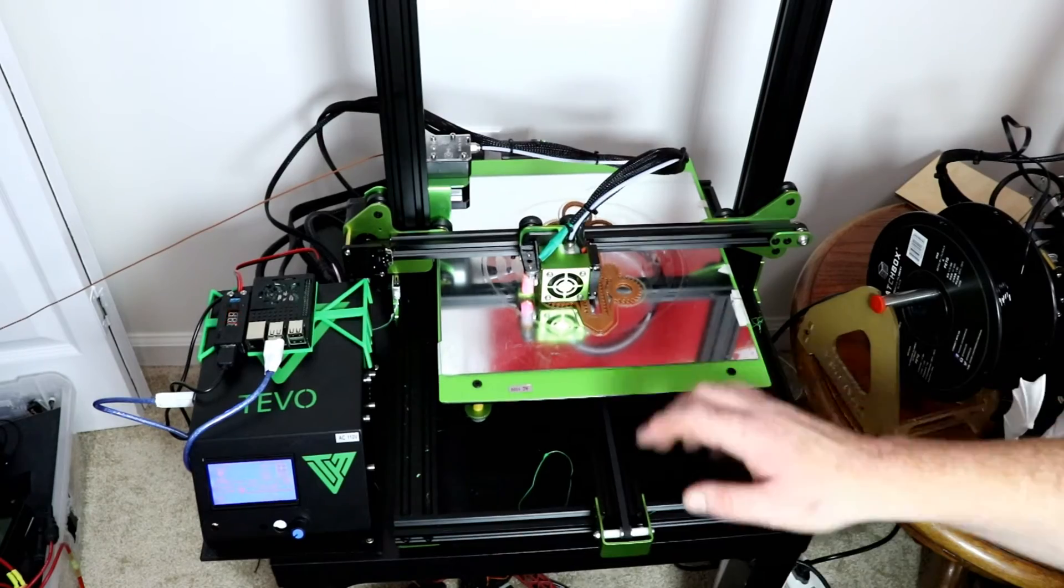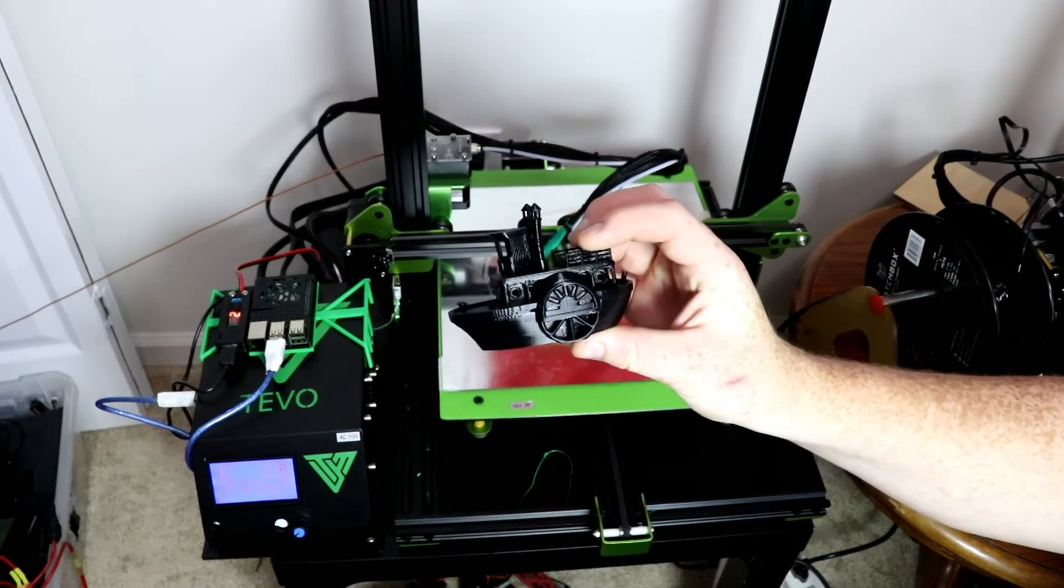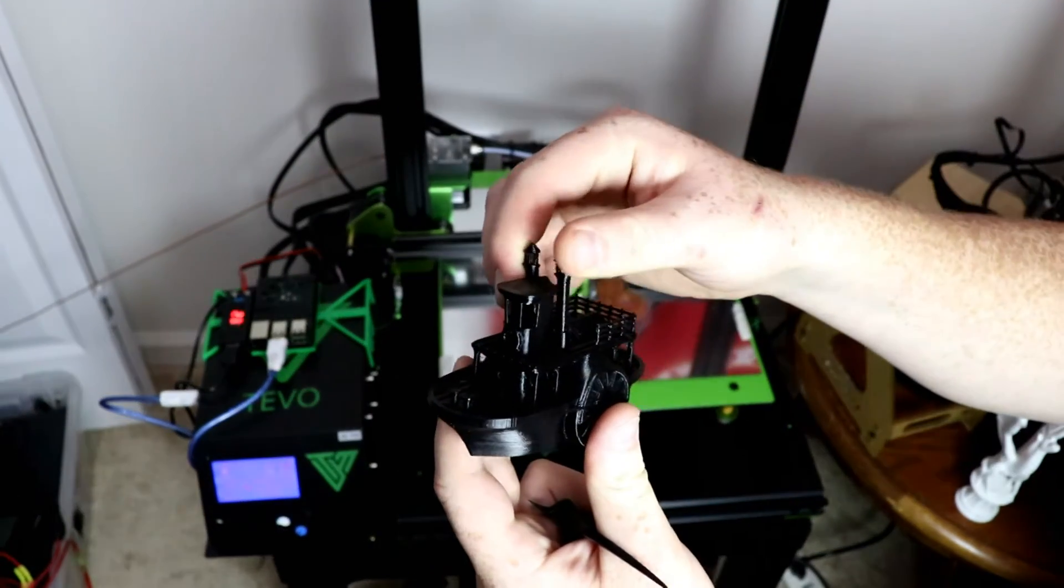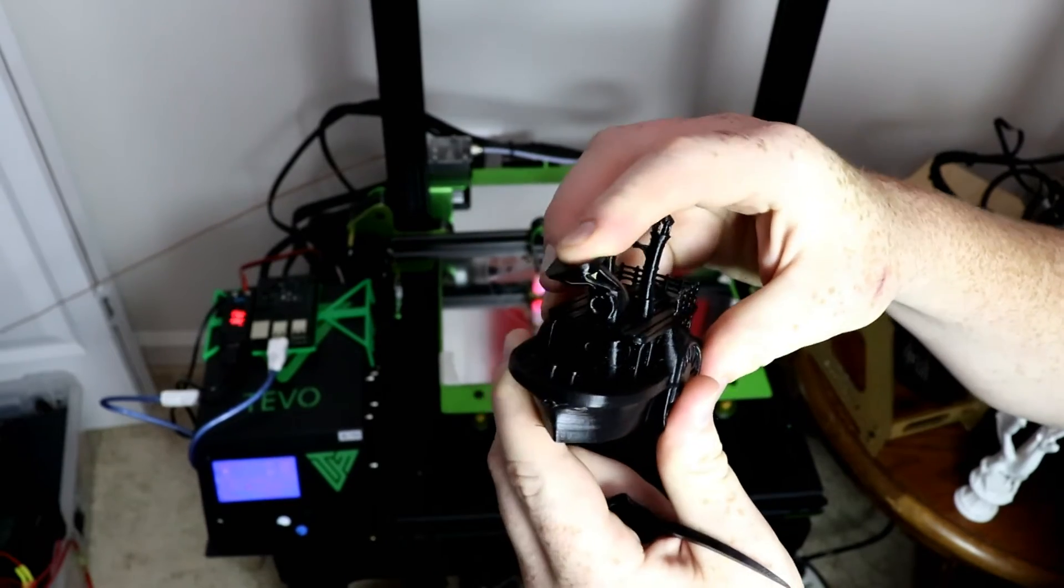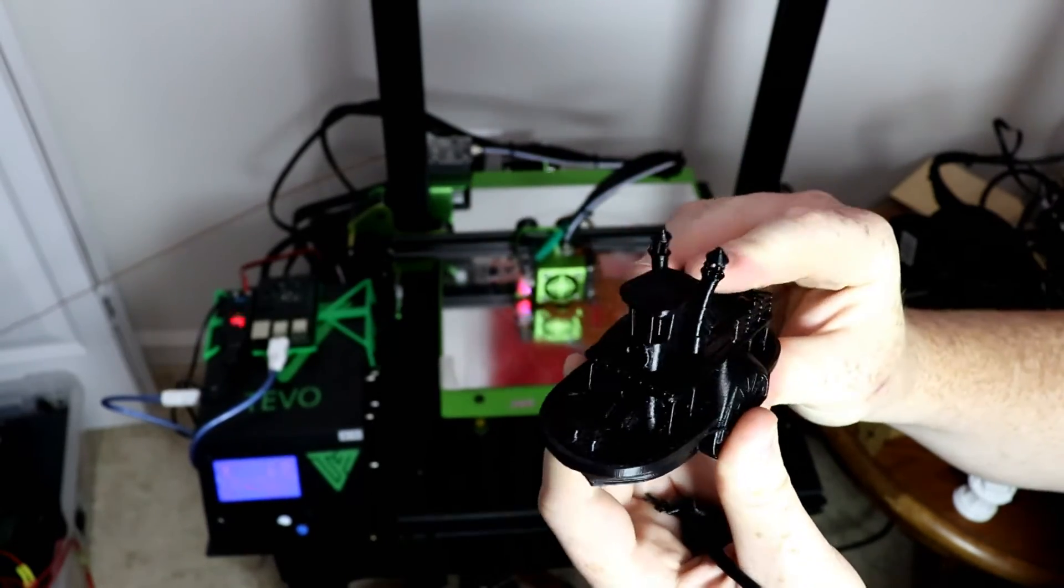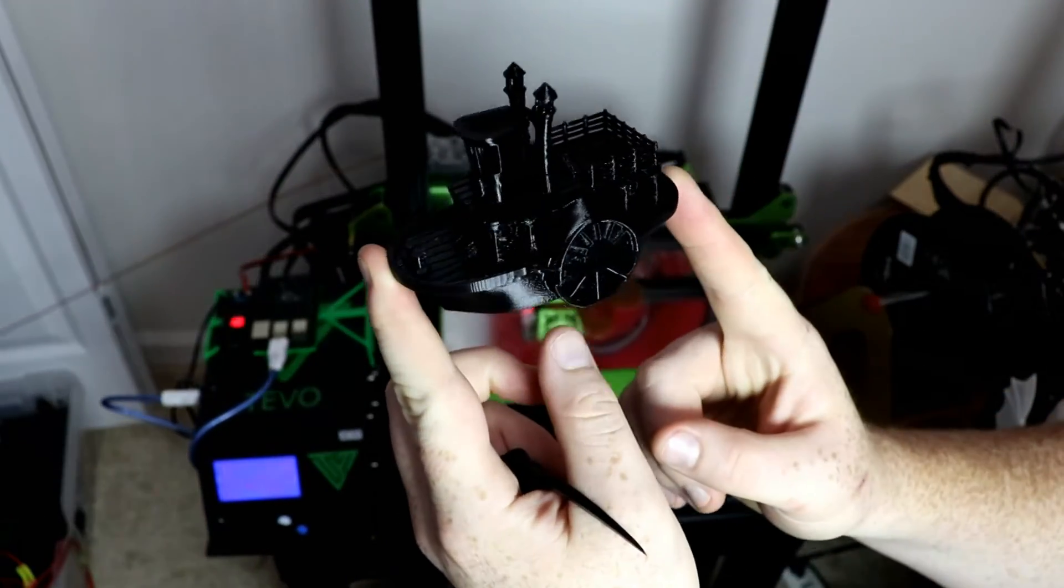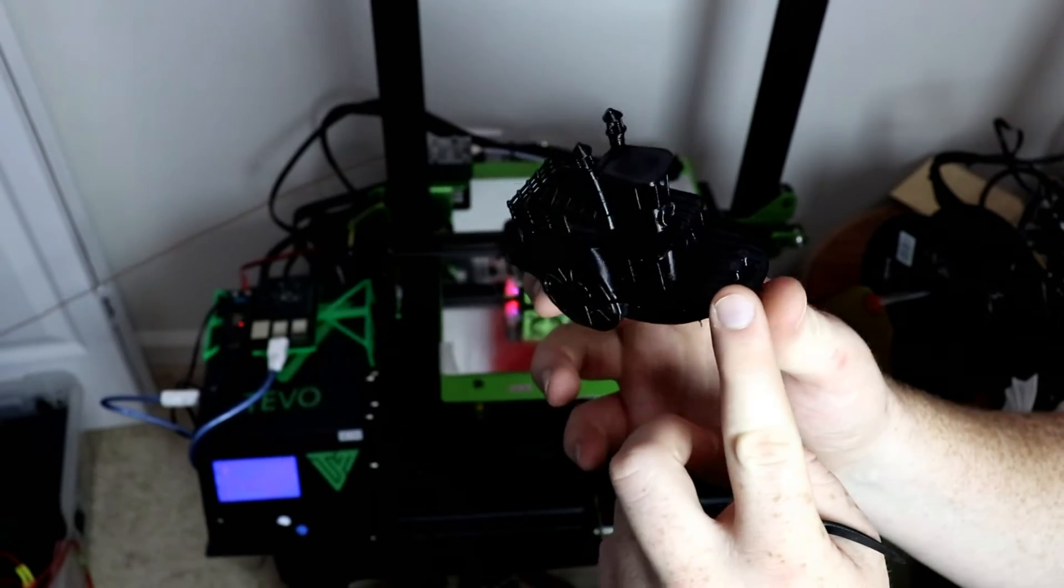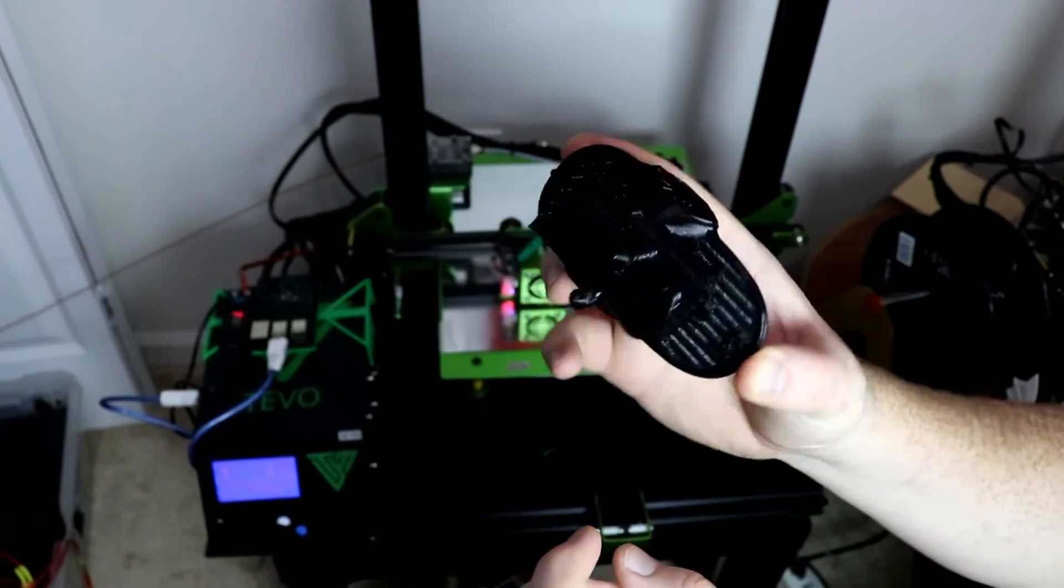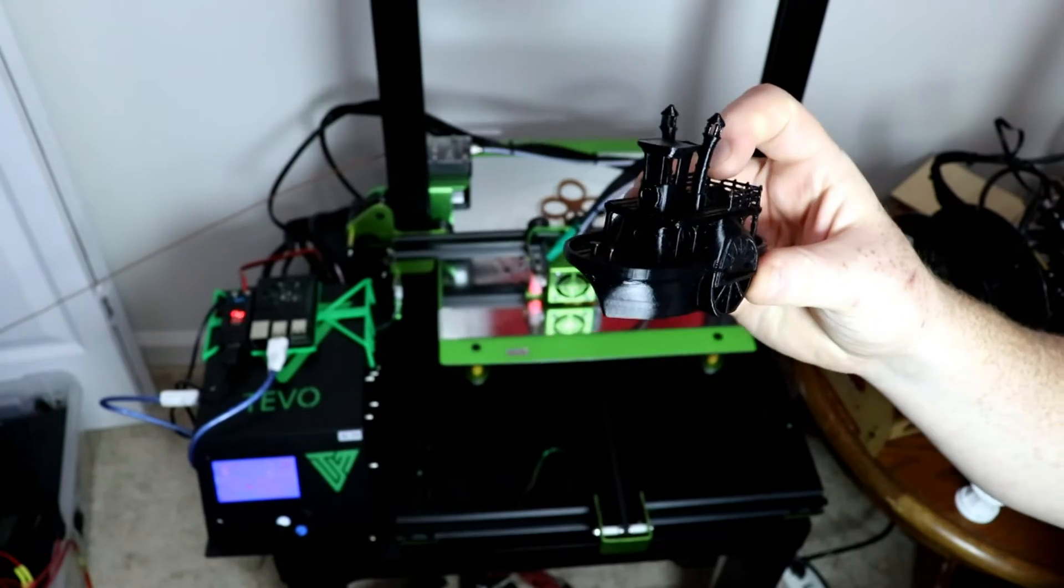The one thing that this printer does very well is TPU. This right here is TPU and you can tell because it can bend all over and all that kind of stuff, and this little boat turned out amazing and it was a good test.